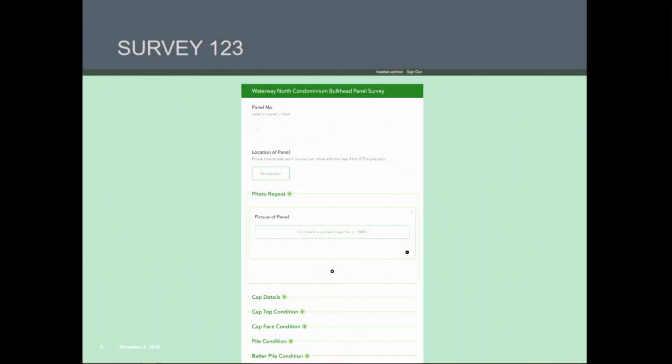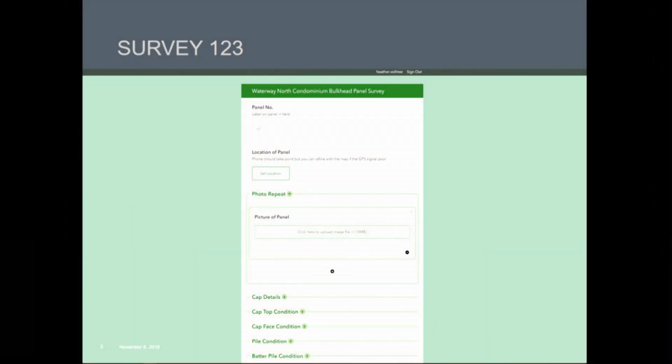Our first foray into online tools was Survey123. We had a bulkhead inspection job come into the office and we were able to convince project management to allow us to use our field guys as guinea pigs on Survey123 with this project. We wanted to create a clear, concise, easy-to-fill-out form that anyone could use. What you see up here is a screenshot of that form. In the interest of time, I'd just like to talk about some of the neat features we found helpful in this tool.